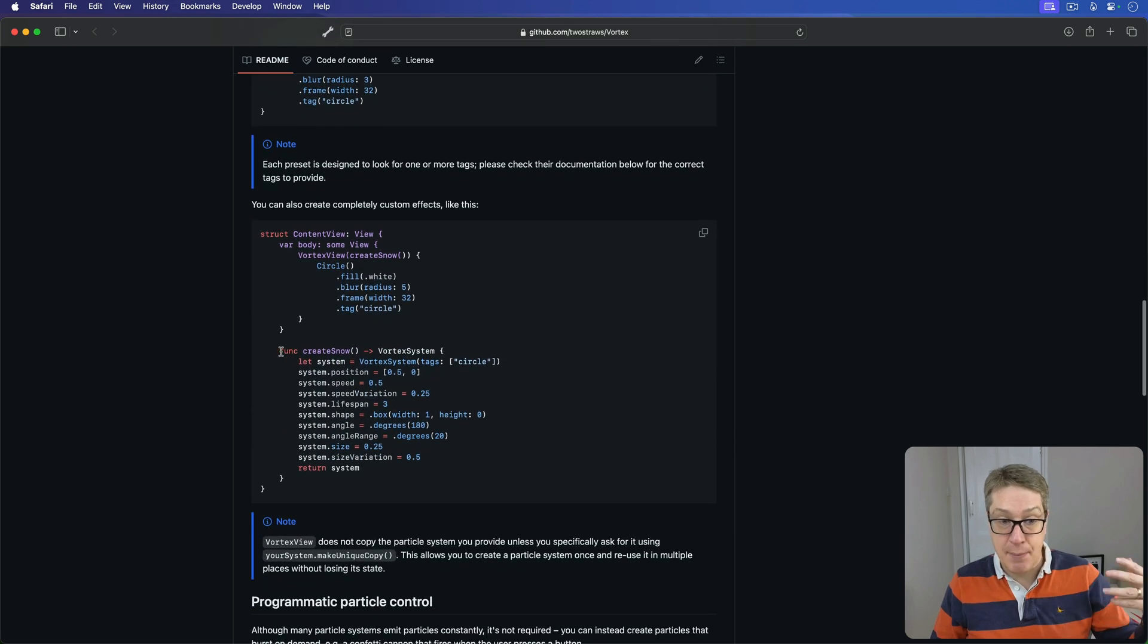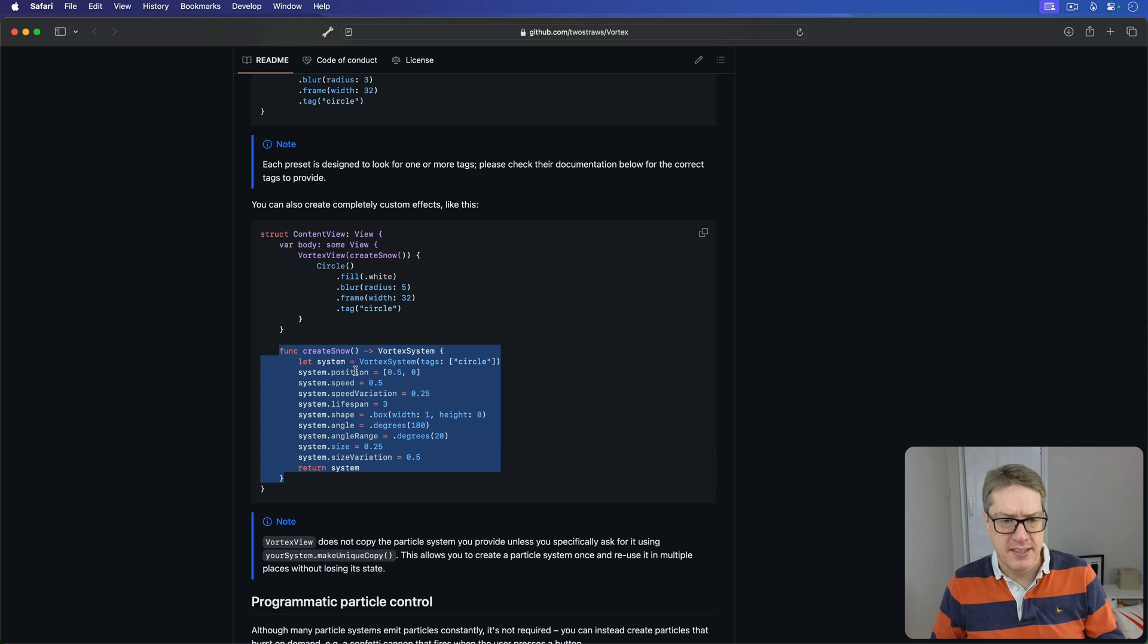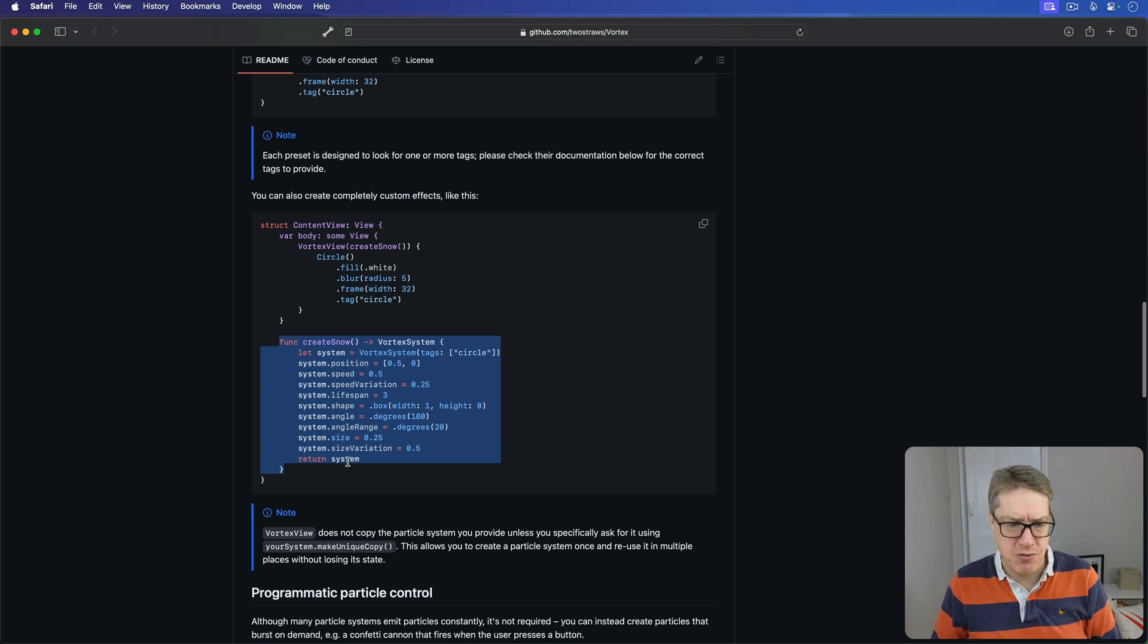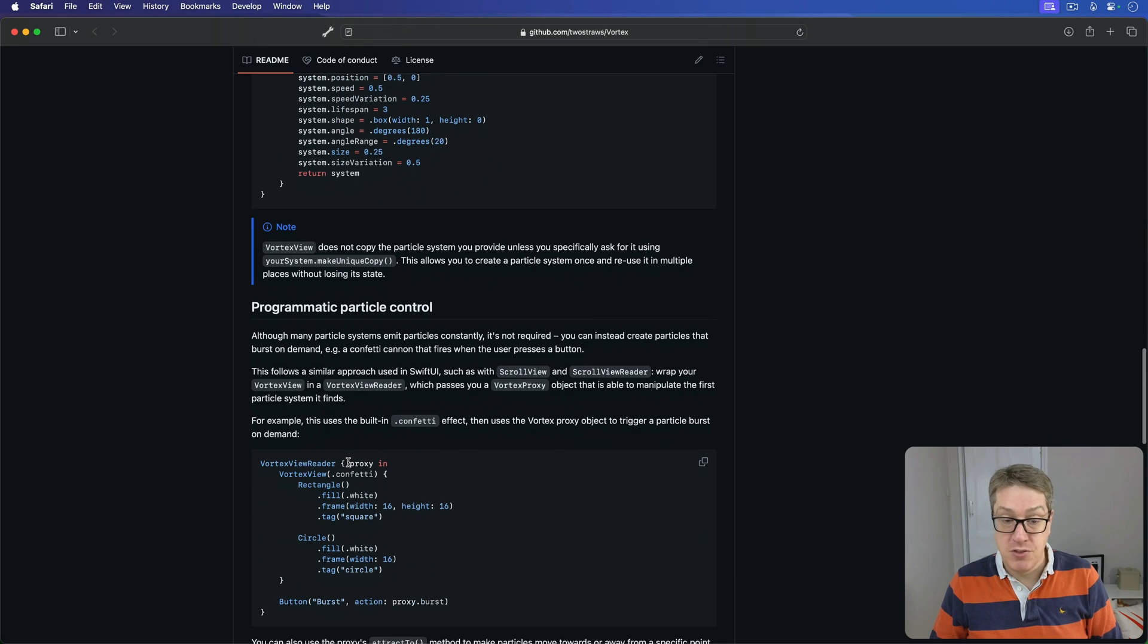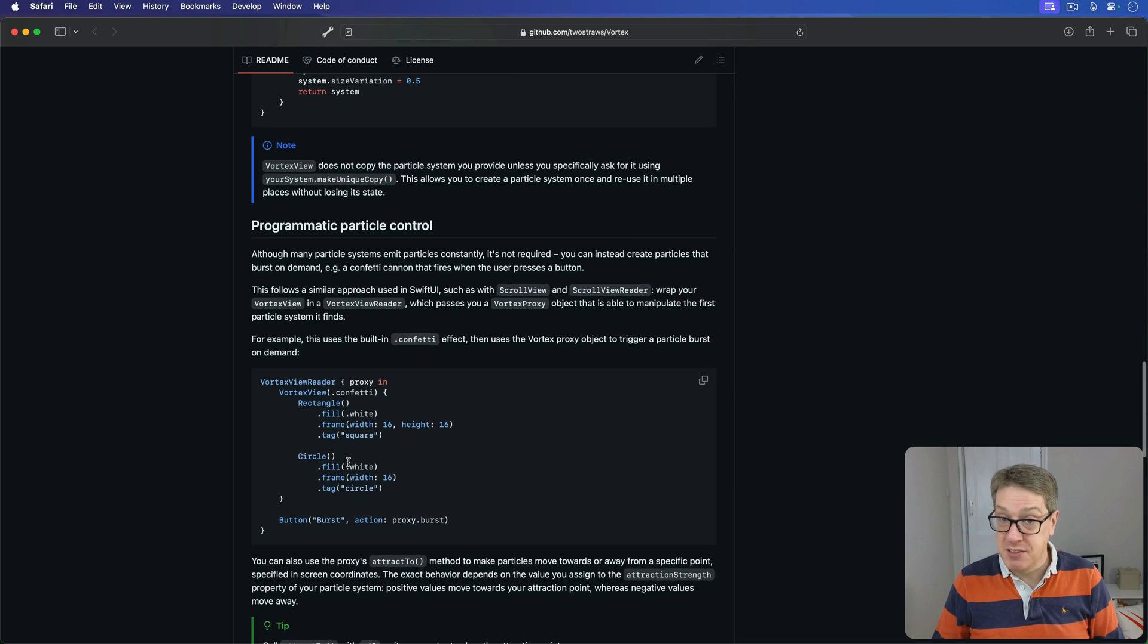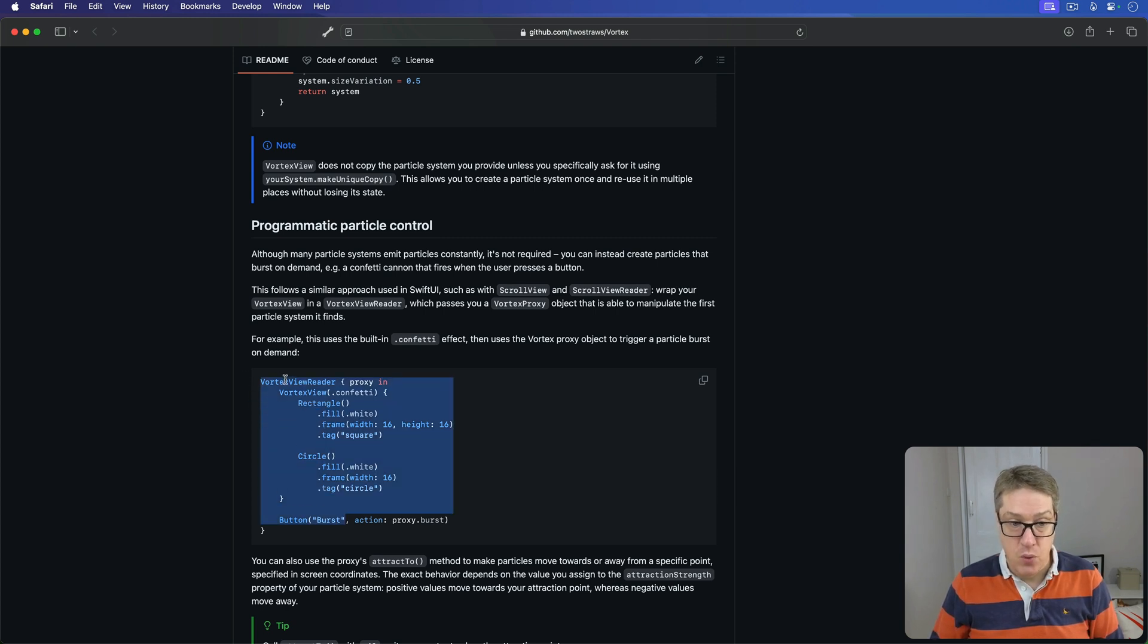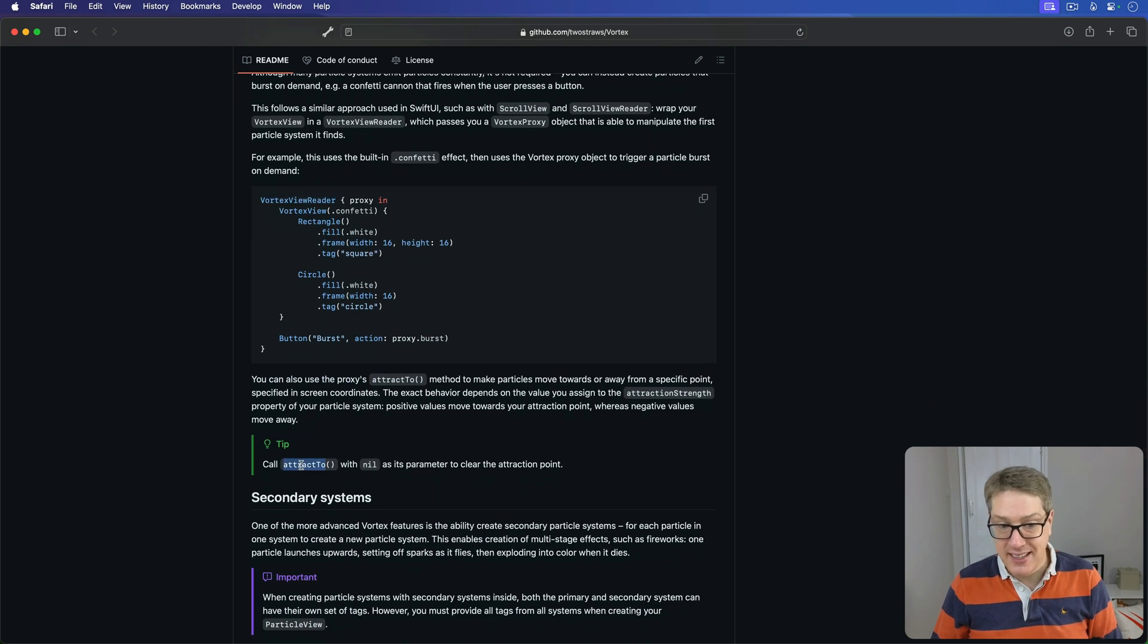There's an example of how to create your own presets right here. This one makes a custom position, speed, shape, angle range, and so forth. And then it walks you through doing programmatic control. You saw we had bursting, for example. We tap on the screen to release the confetti. That's how it's done, with a Vortex View reader. And here's Attraction and Repulsion. Again, very similar.